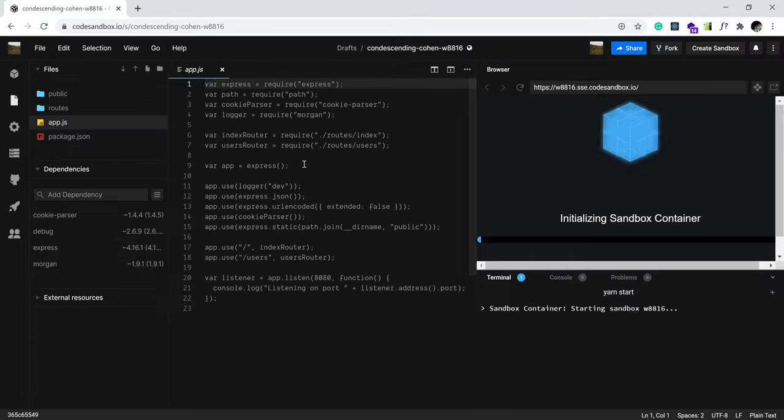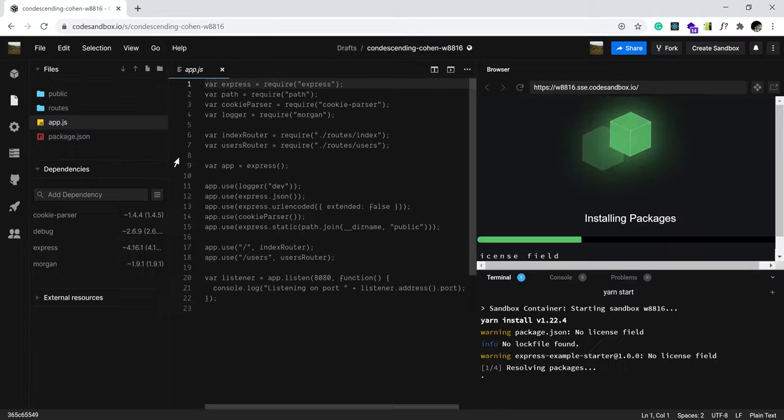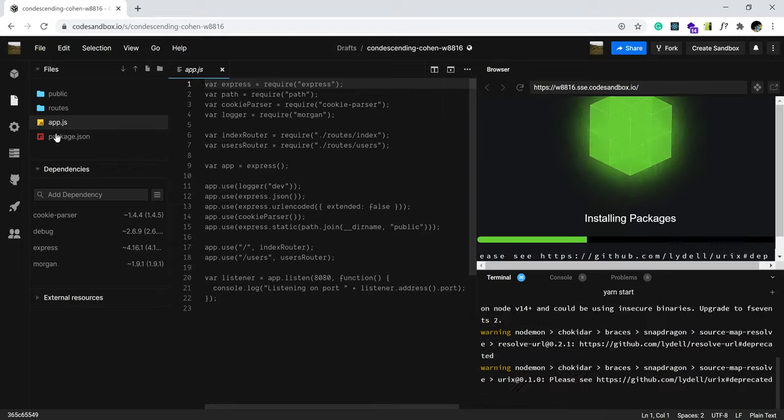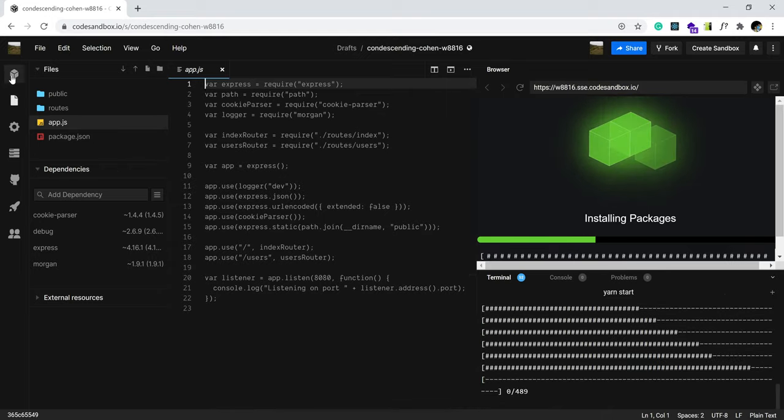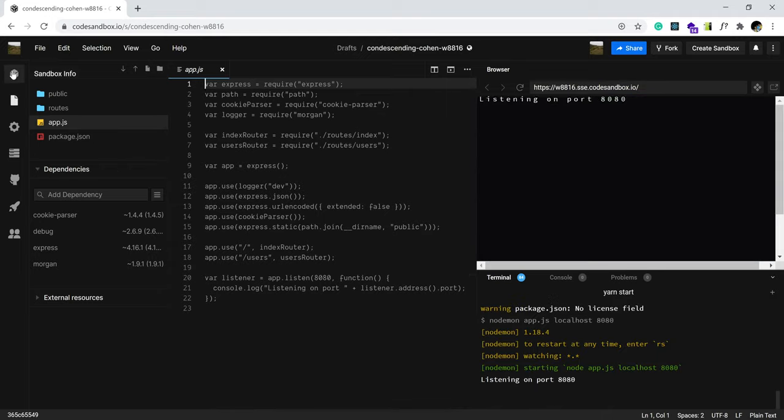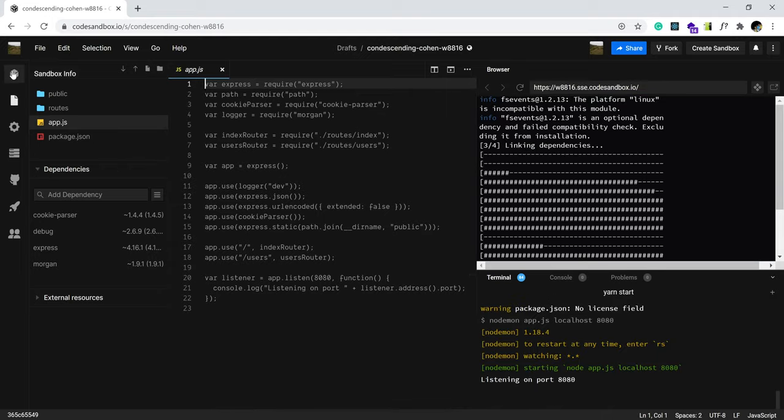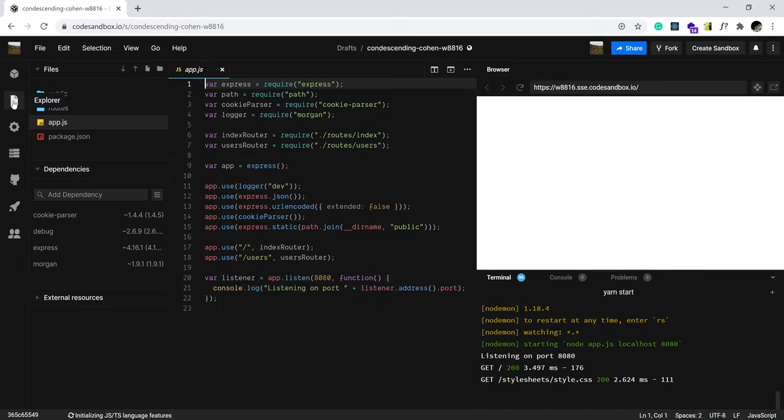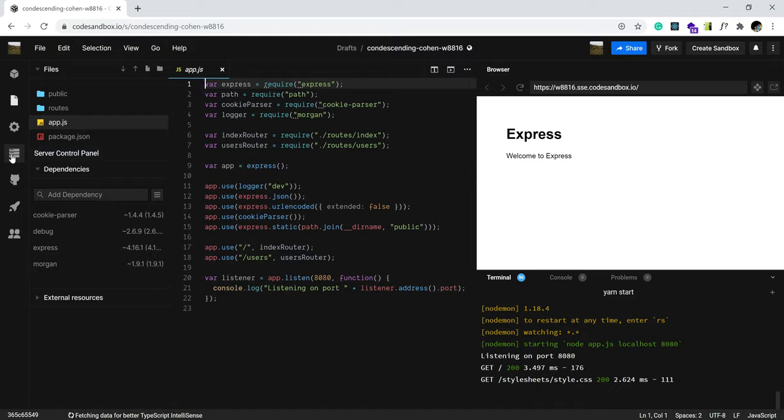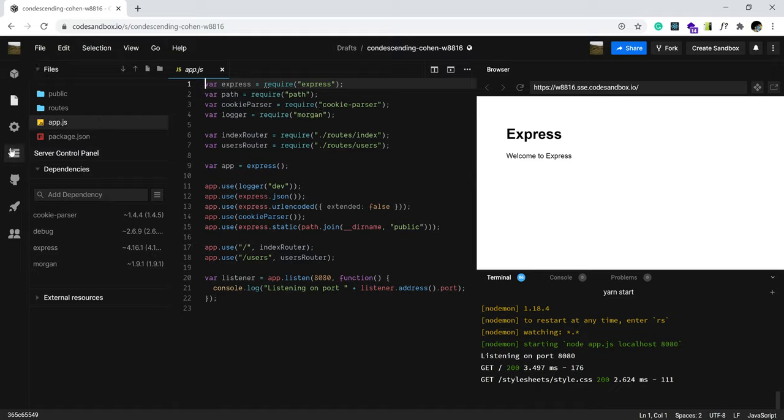Now, while this loads, on your left hand side, as you hover, you should be able to see these icons with their label. So, for example, this is the CodeSandbox information. Now, click on this where it says server control panel.